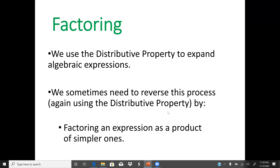To factor out the greatest common factor, the method we normally use is the distributive property to expand the expression. Sometimes we need to reverse this process, using the distributive property by factoring an expression as a product of simpler ones. The following example will help us understand this point.